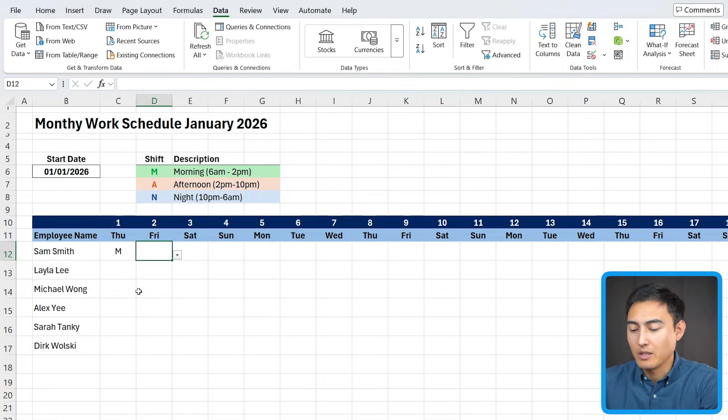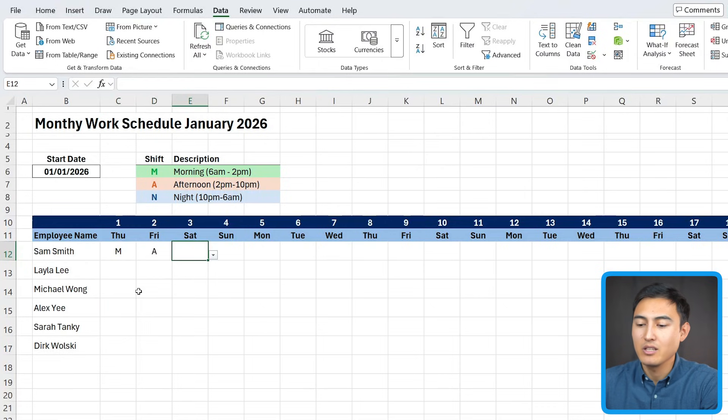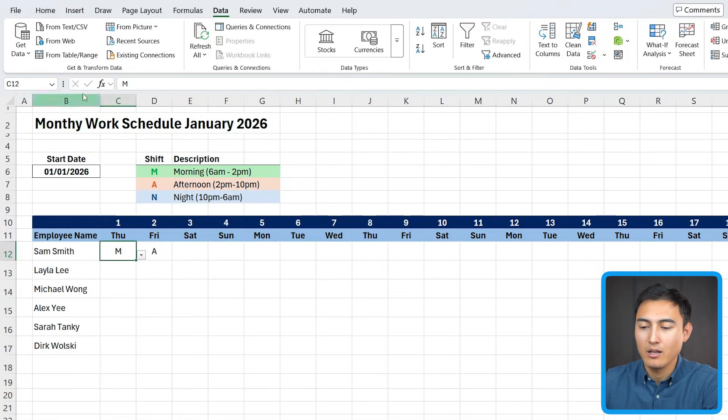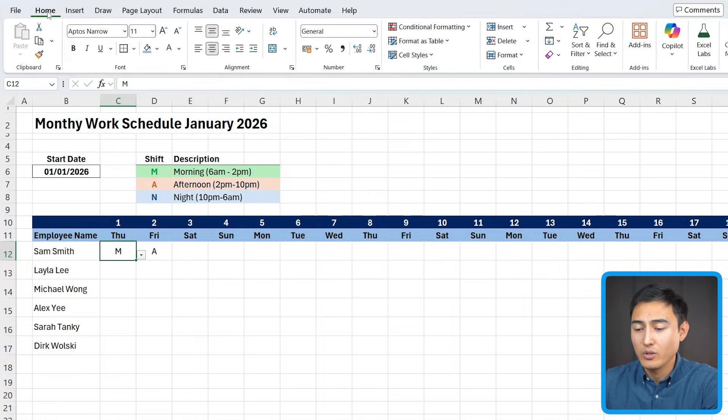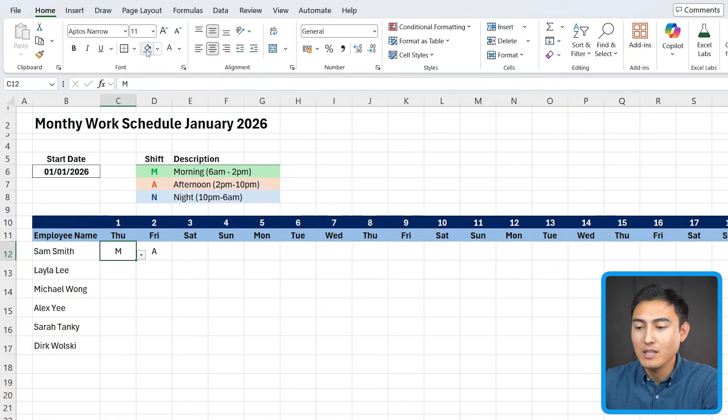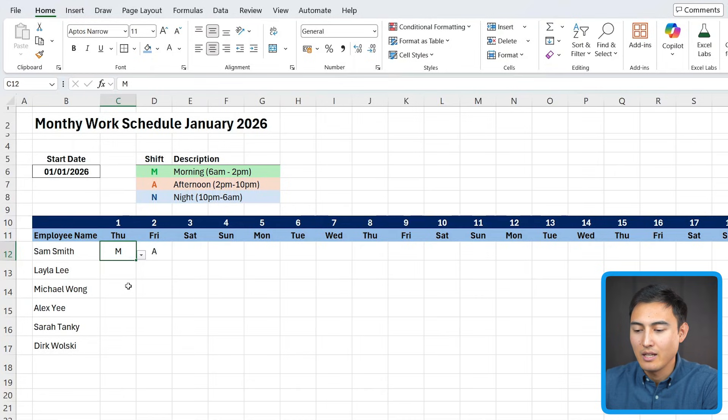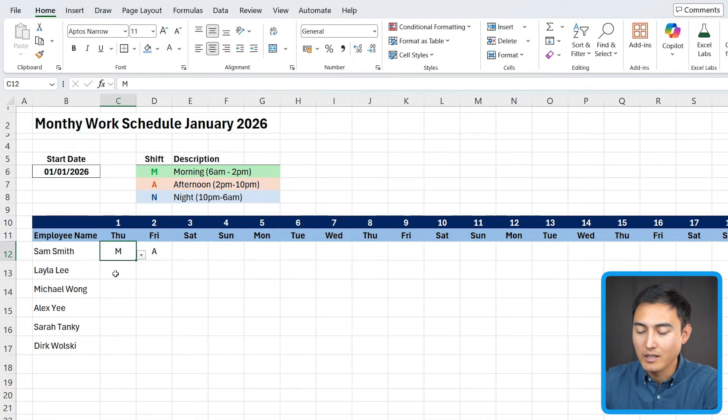So even if I put an M here and an A here, they're not that easy to distinguish. Ideally, they should have some conditional formatting. Of course, you can do this manually. So I could just change the color for this one like that, but obviously that's very tedious.